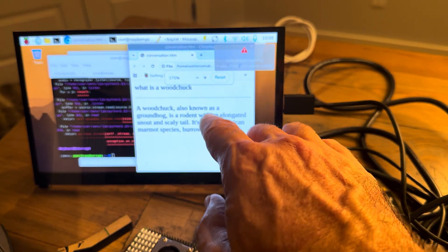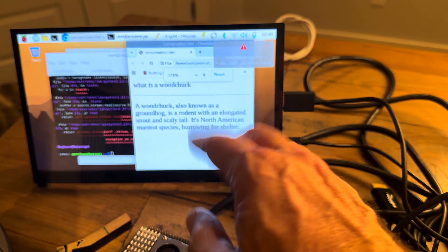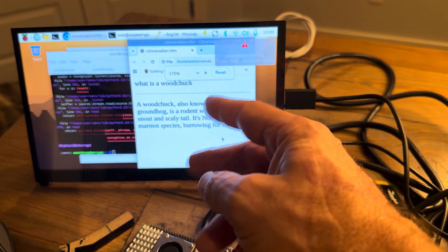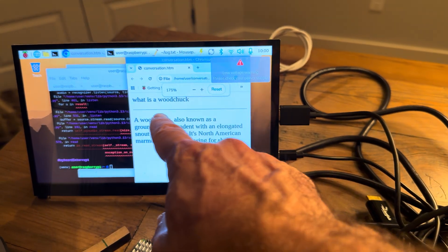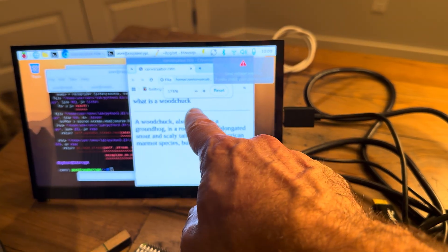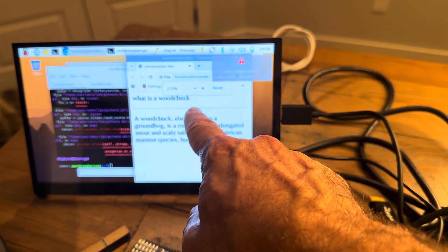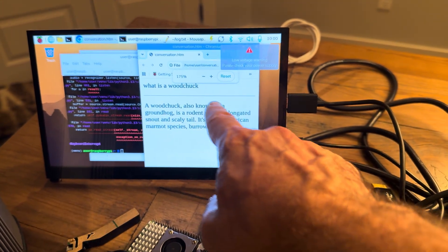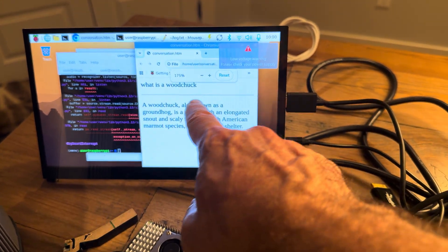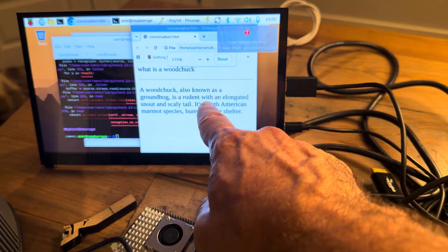This web browser is going to auto-refresh — it auto-refreshes like every two seconds. So basically when I put a new query in, it'll show the new query up here, and then it will give the AI response down here.